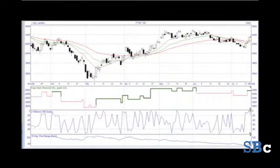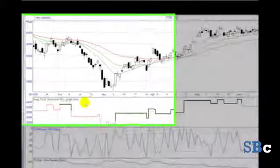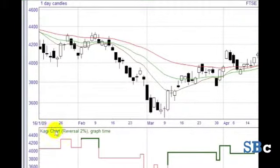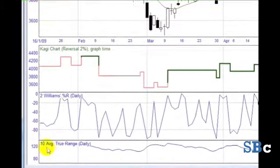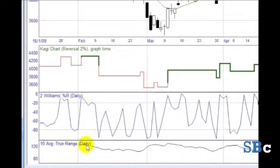In this module, we look at various technical analysis tools used in the DVD. We look at Kargi, Moving Averages, Williams%R, and Average True Range. You'll find notes on all these tools in the workbook.